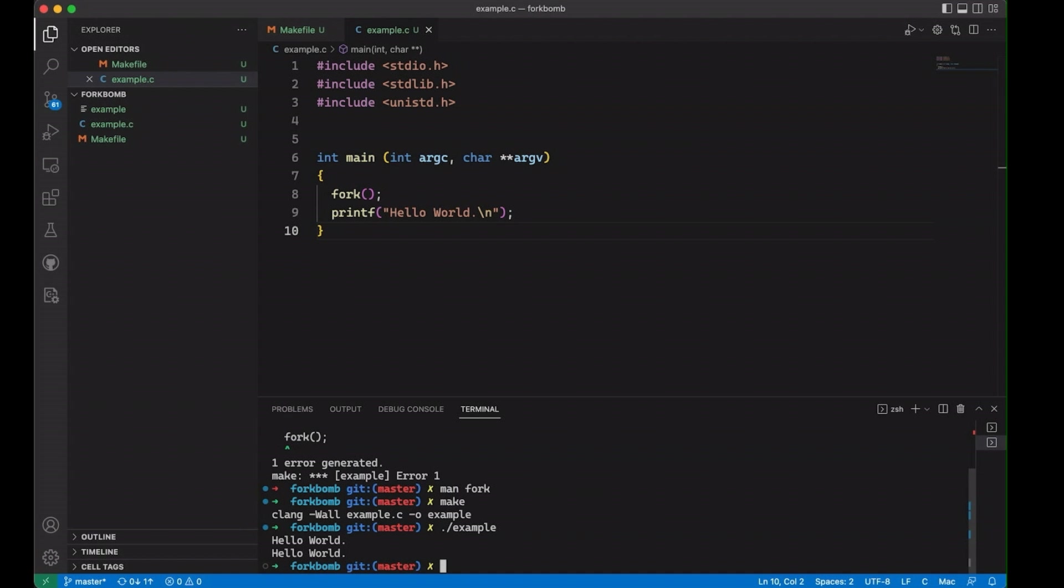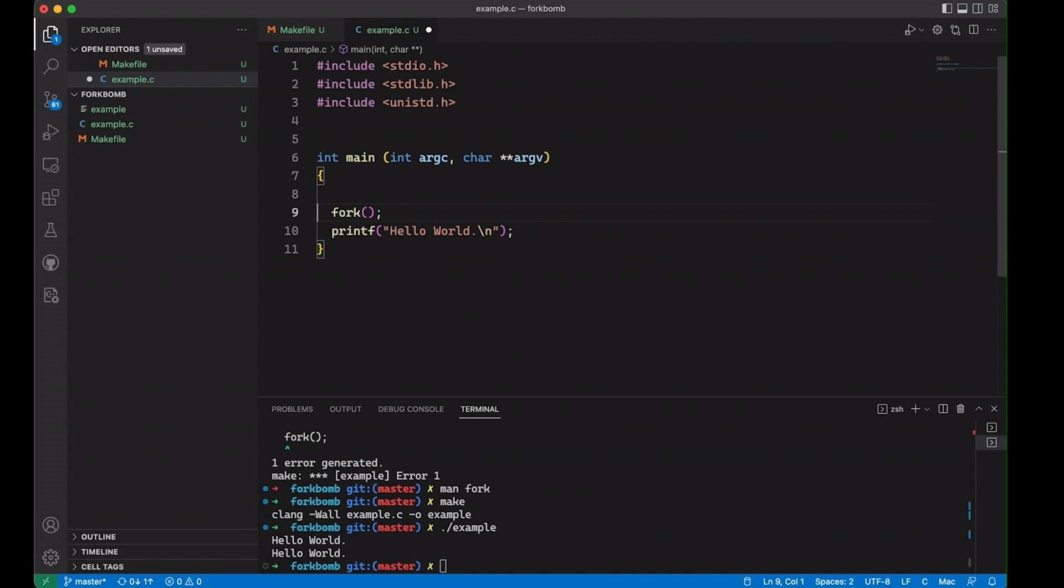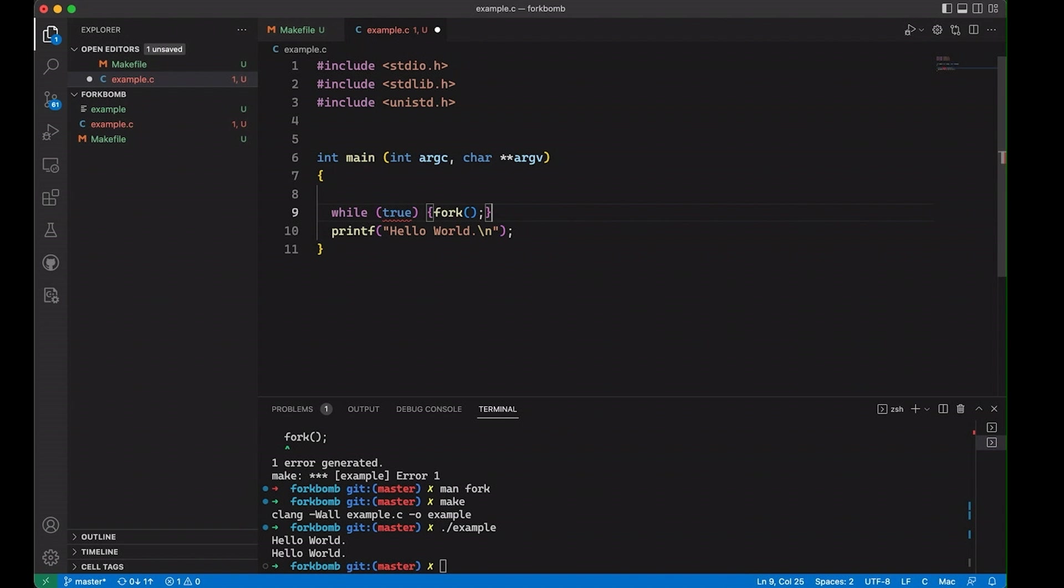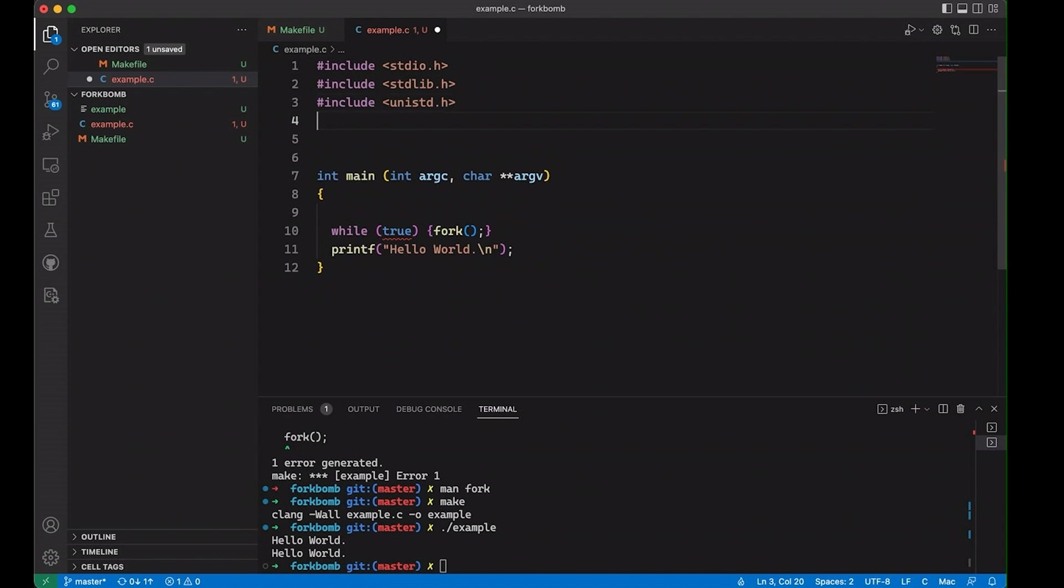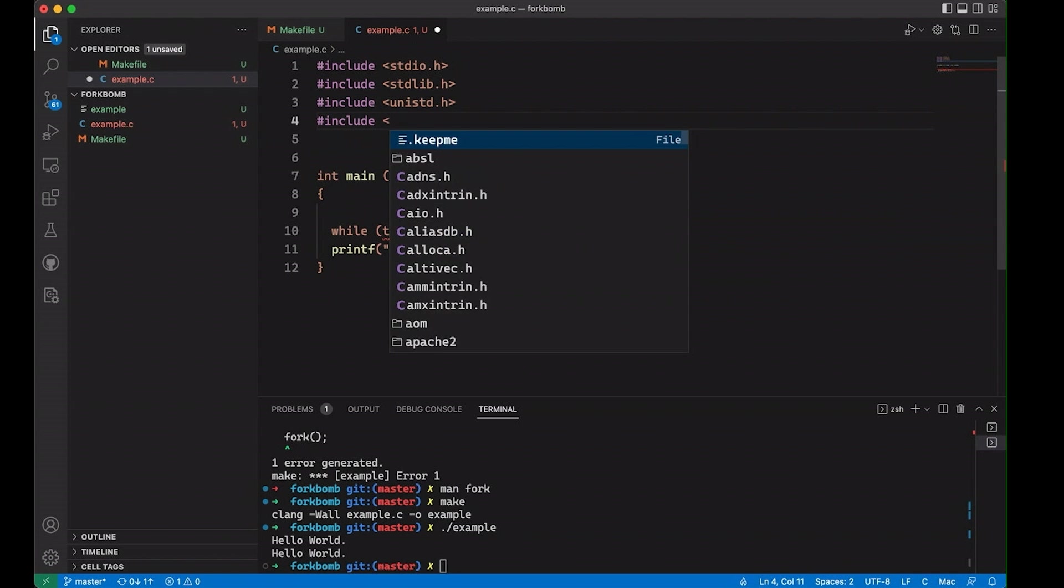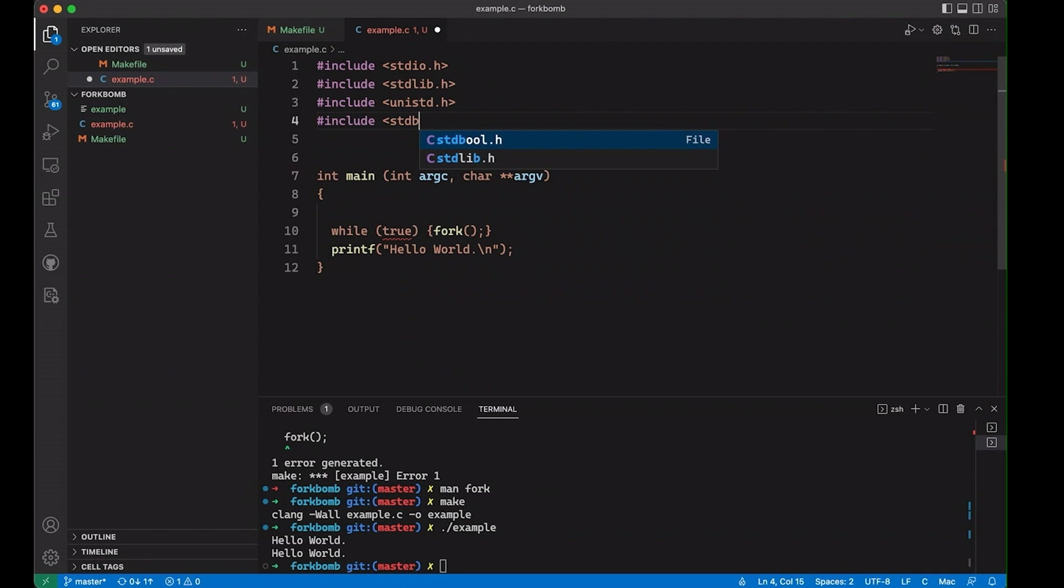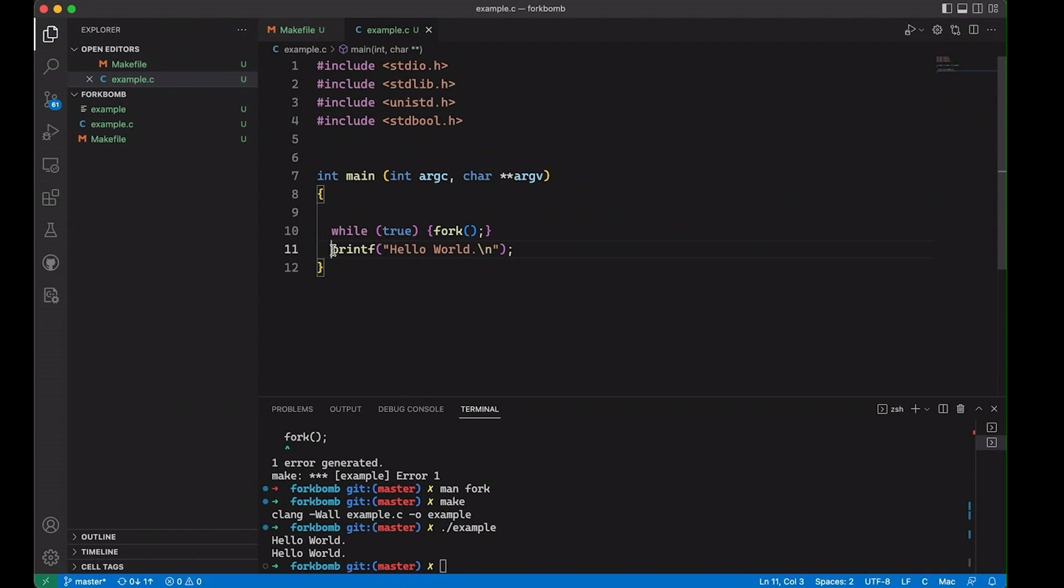So a fork bomb is just actually a really simple extension of this. What we're going to do is come down here and do something like while true fork. And we don't know what true is. So let's come down here and include stdbool.h. And now we can basically remove the hello world. So this is a fork bomb. That's all it is.